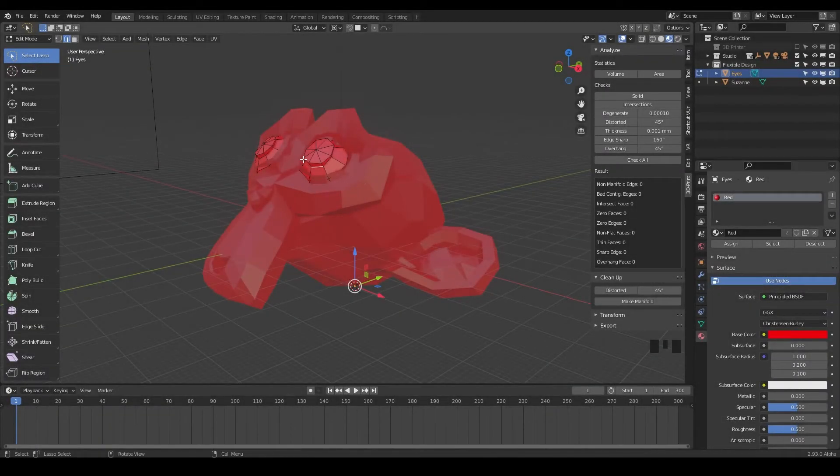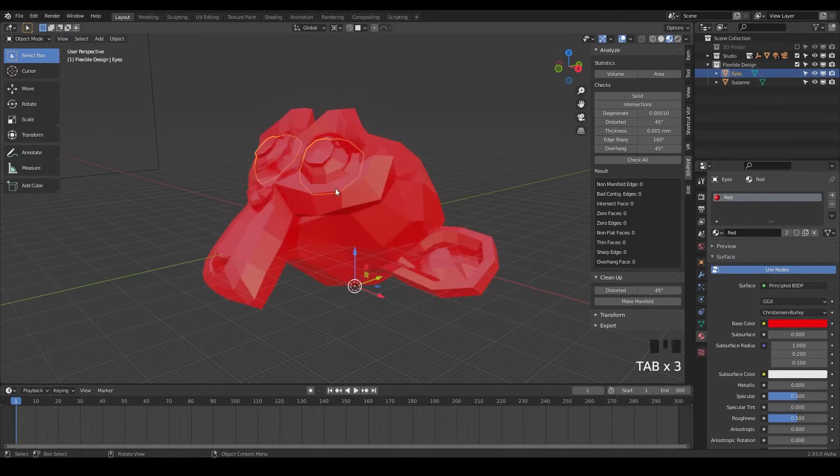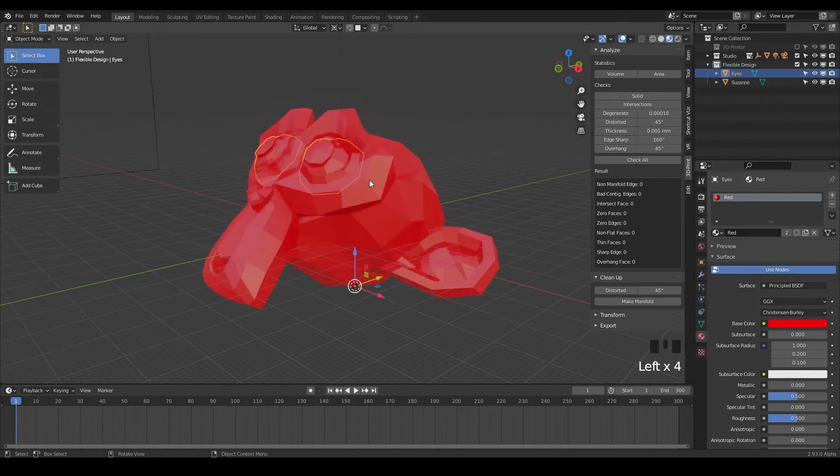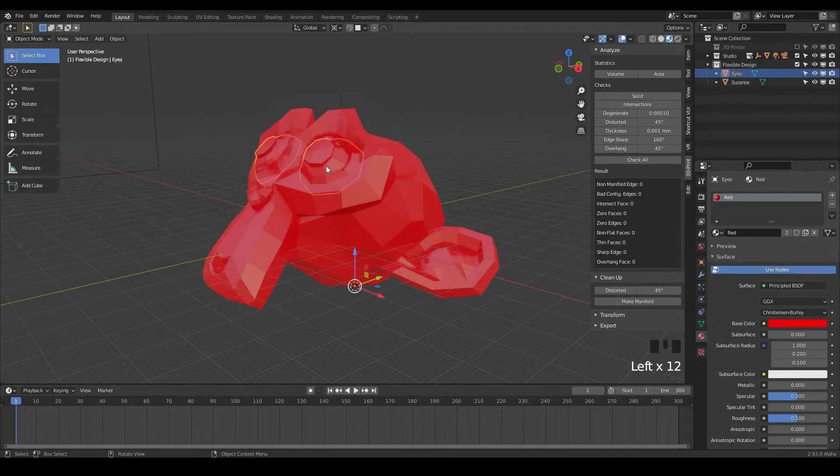Welcome back. So we have two objects here, our eyes and our Suzanne. Let's switch back into object mode with tab and notice we can click on the two different objects here. Go ahead and just practice doing that, just clicking on both of those objects.